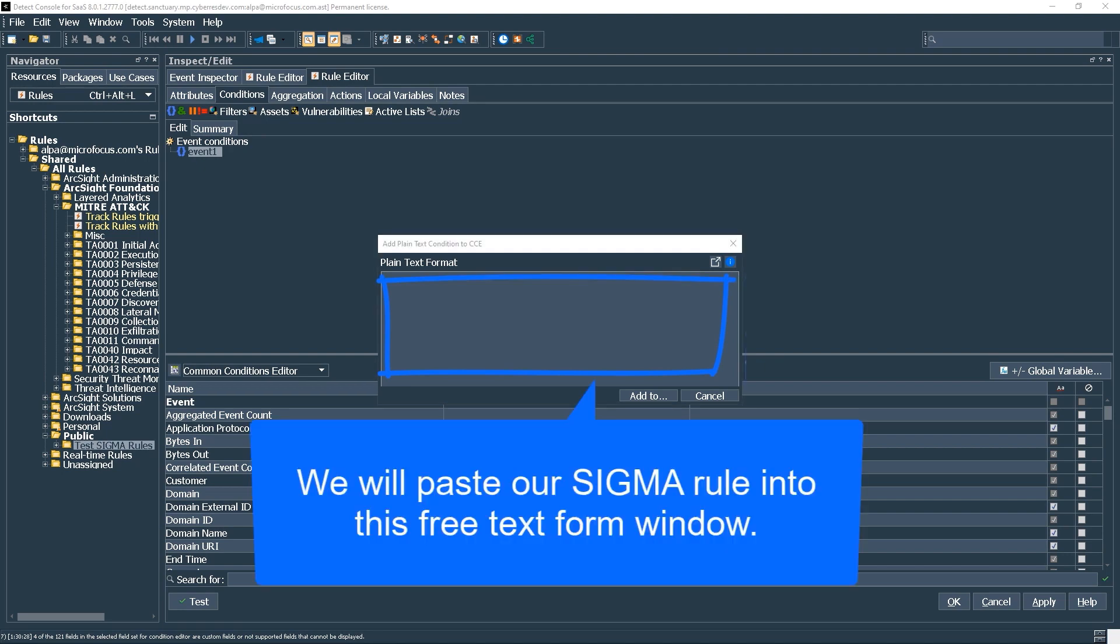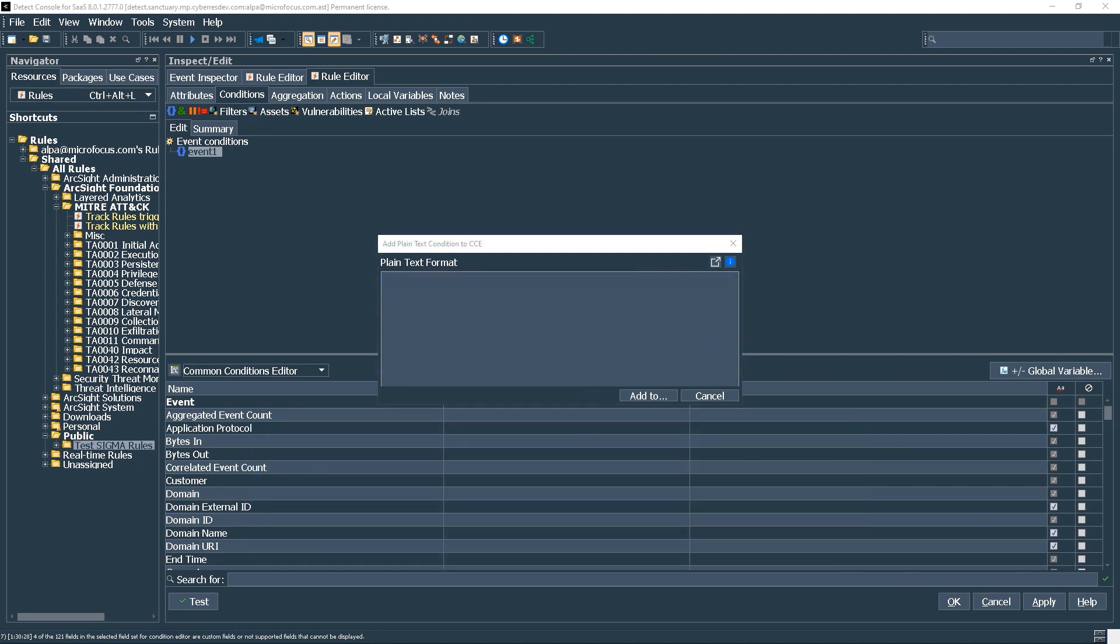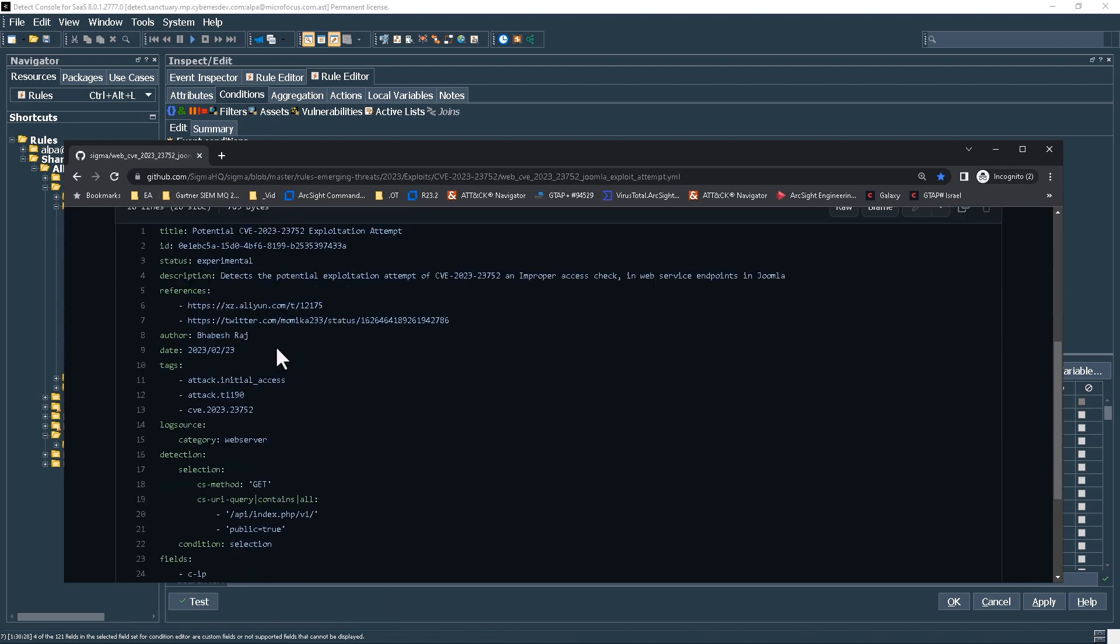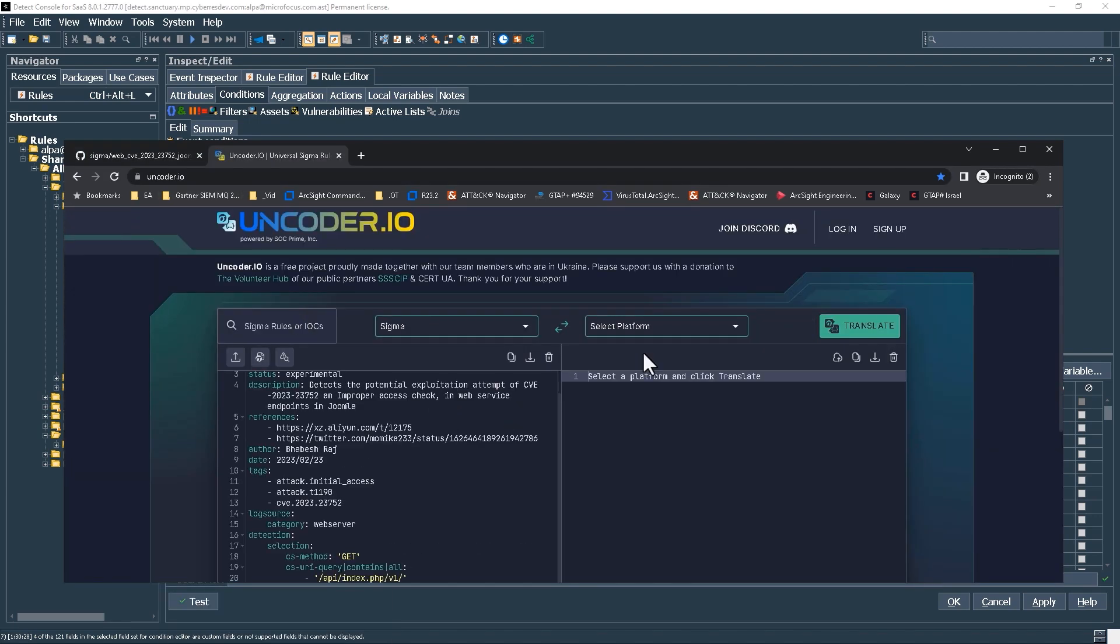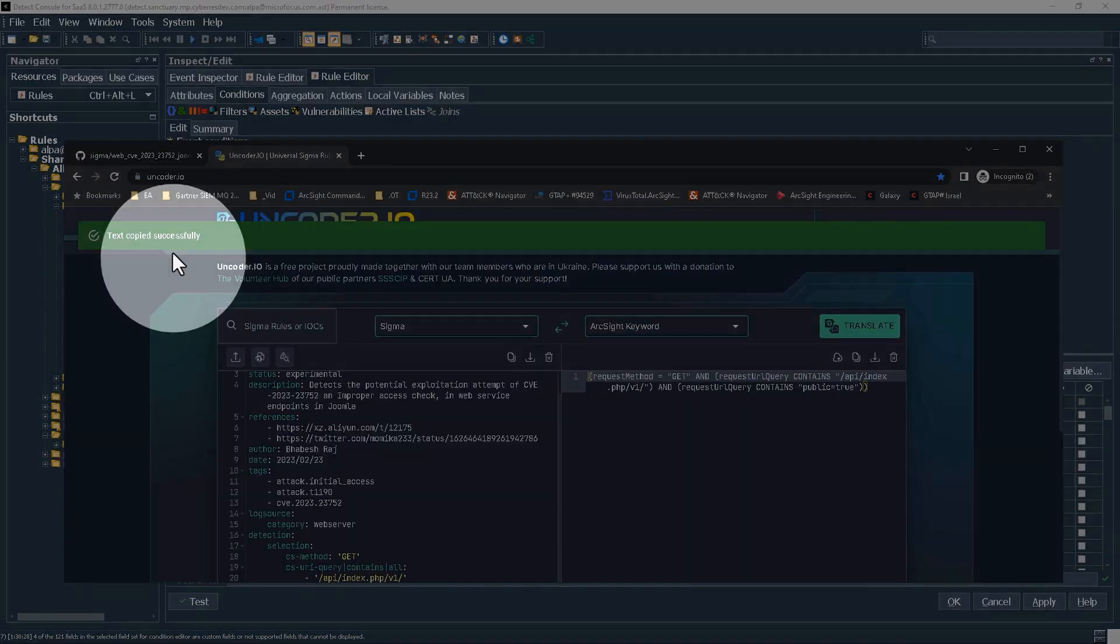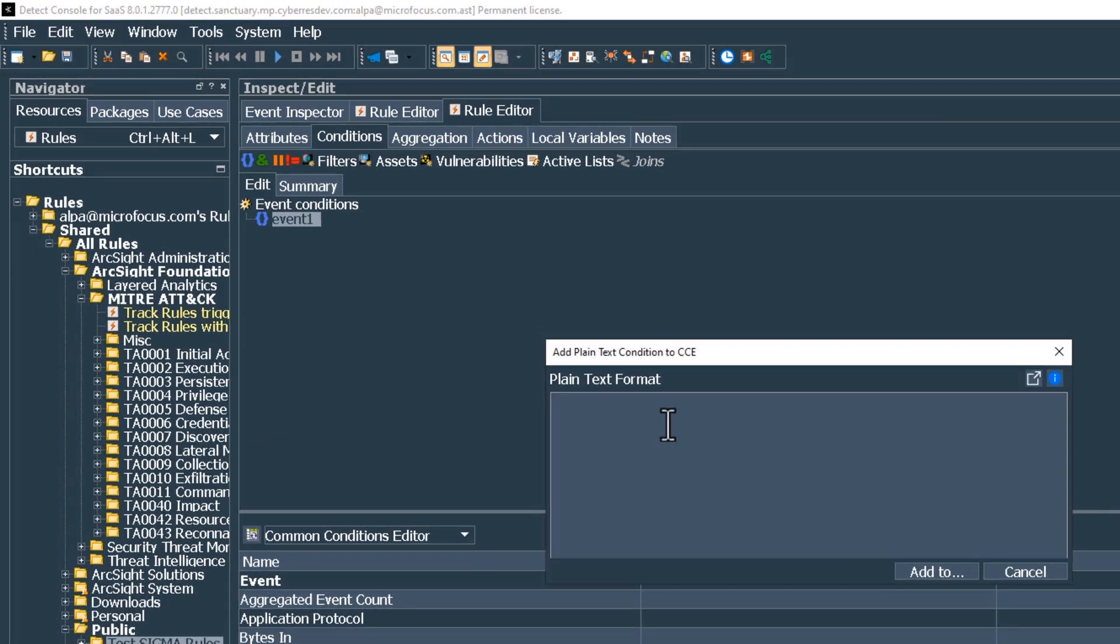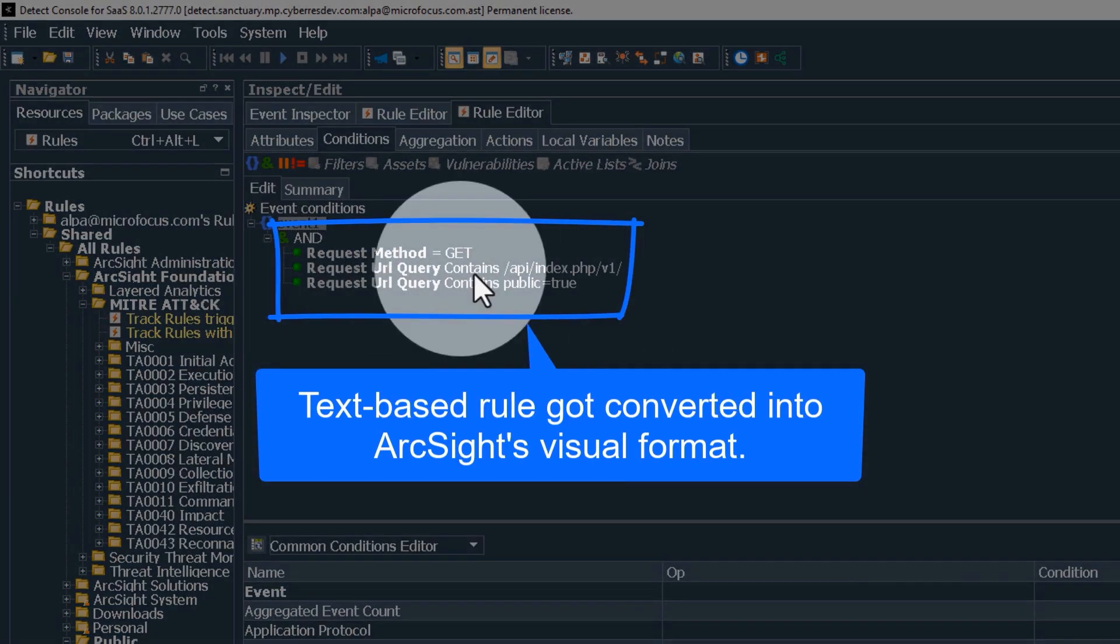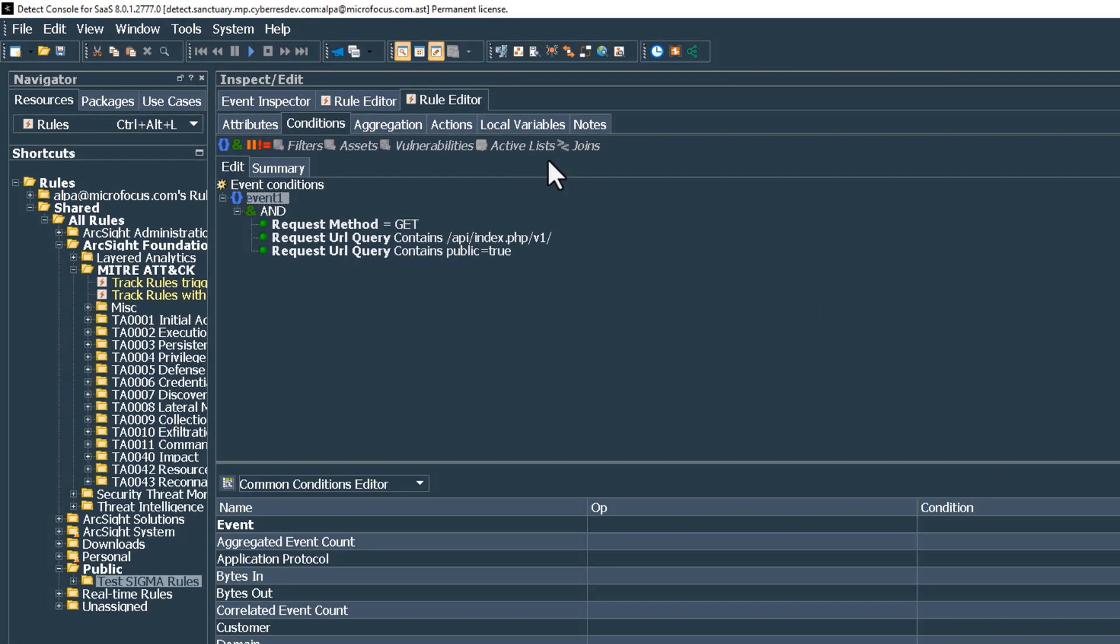I'm not going to repeat the previous steps here, but in short, I browse to uncoder.io once again, to convert the sample Joomla exploit Sigma rule into the ArcSight language. Once done, I copy the text to the clipboard. Then I just paste it into the rule window. And just like that, we have created our rule.